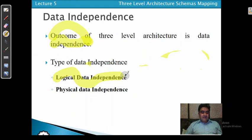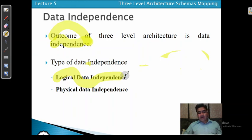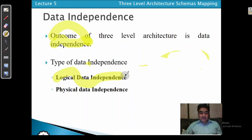The second type is physical data independence. Physical data independence means that changes made at the lower level — the internal level — do not affect the conceptual data model. It is the resistance of the conceptual schema to changes in the internal schema. For example, changes in file descriptions, file organizations, or index implementation will never affect the conceptual schema.